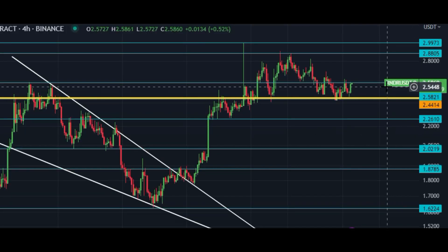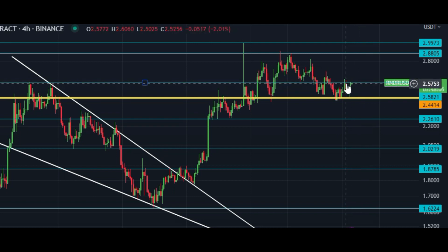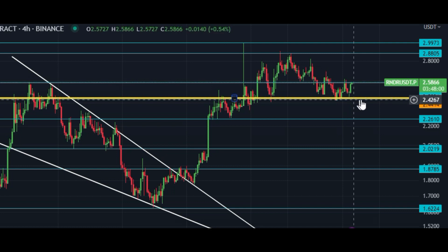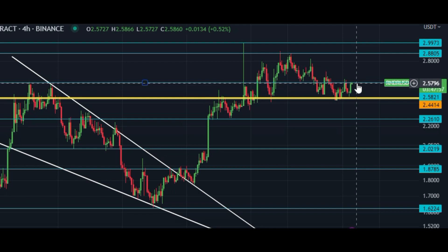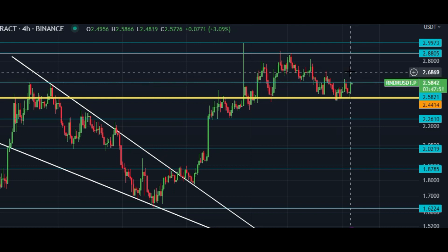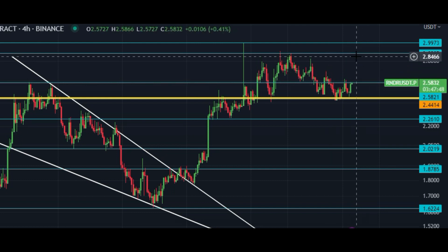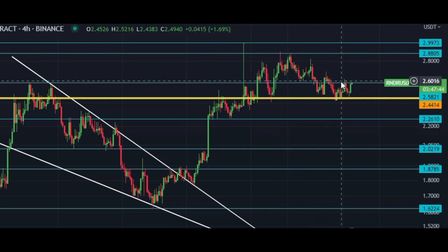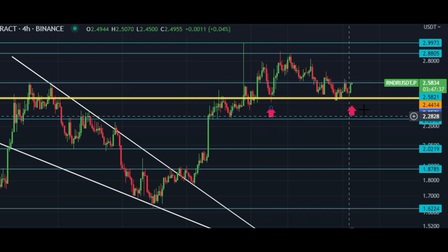Here you can see the price of Render is right now at $2.58, and it is at this resistance level. The current spot is at $2.40 and the key resistance right now is at $2.57 to $2.58. This area around $2.88 is very important — price has rejected several times here.